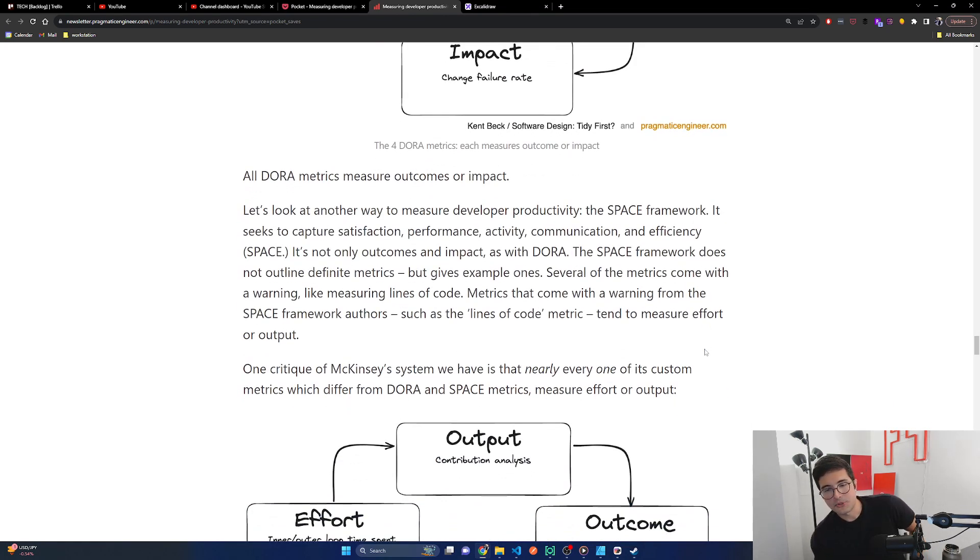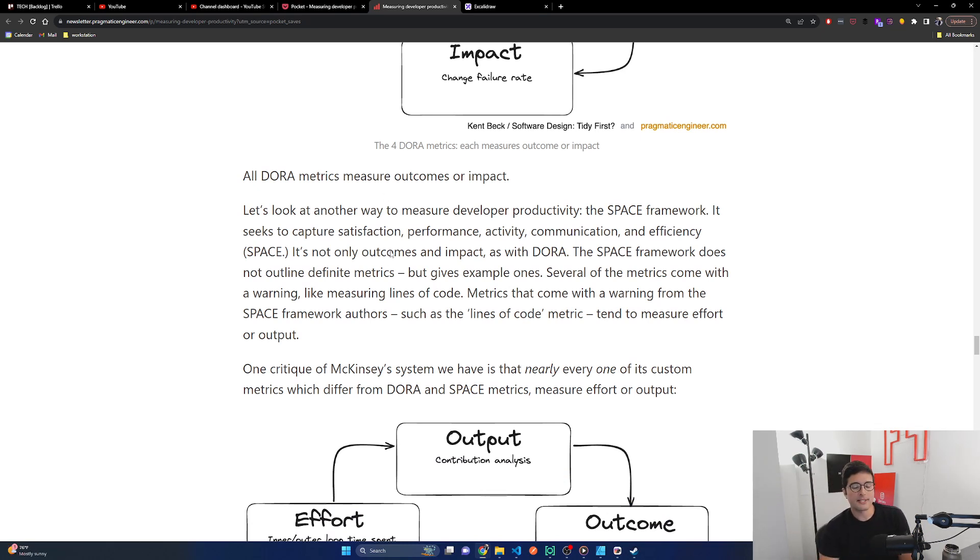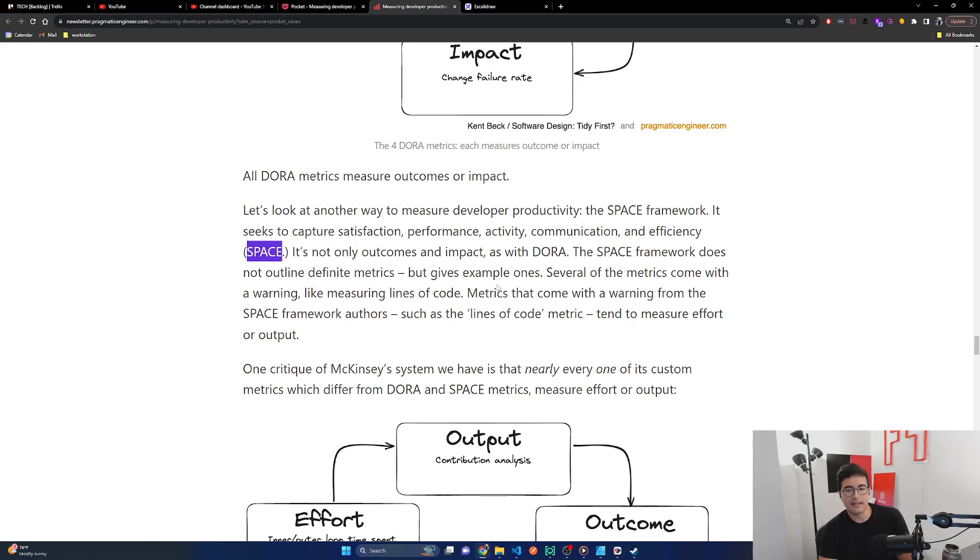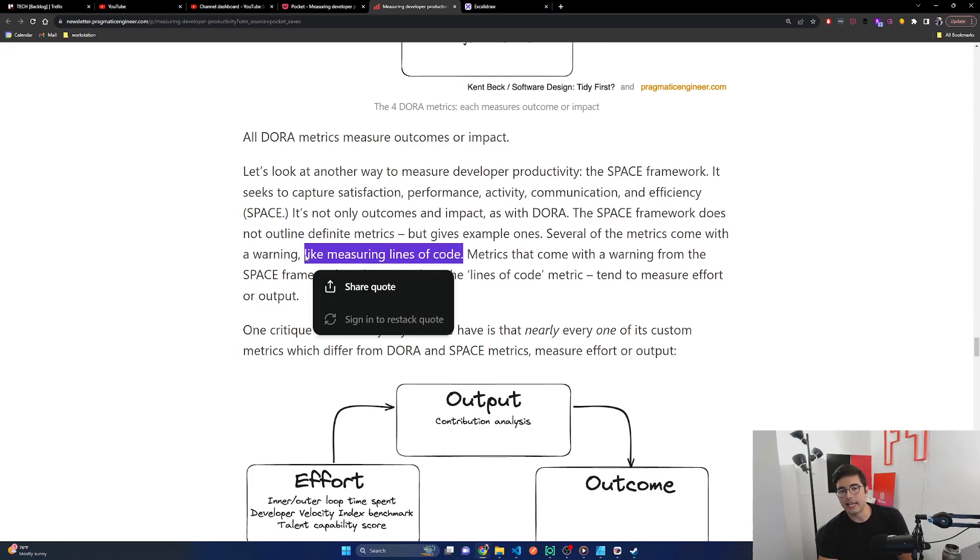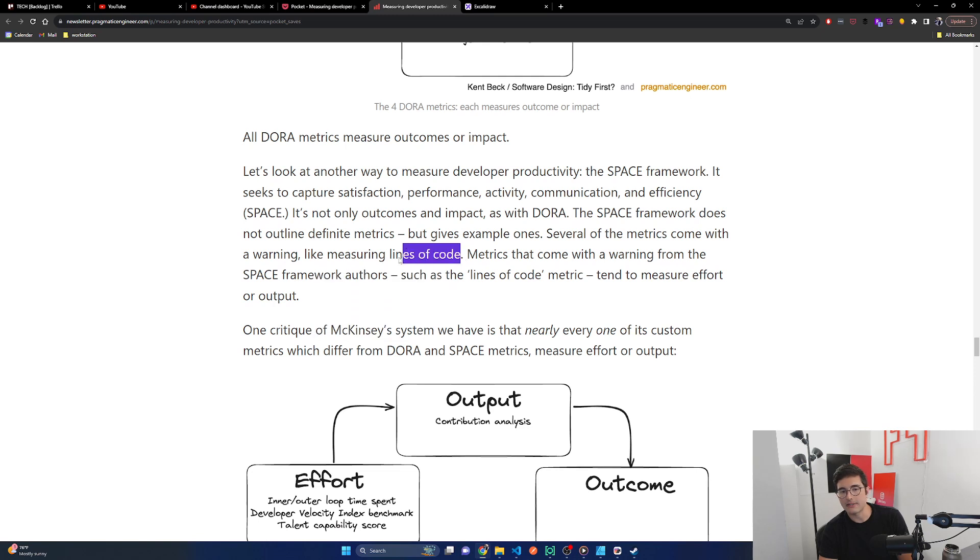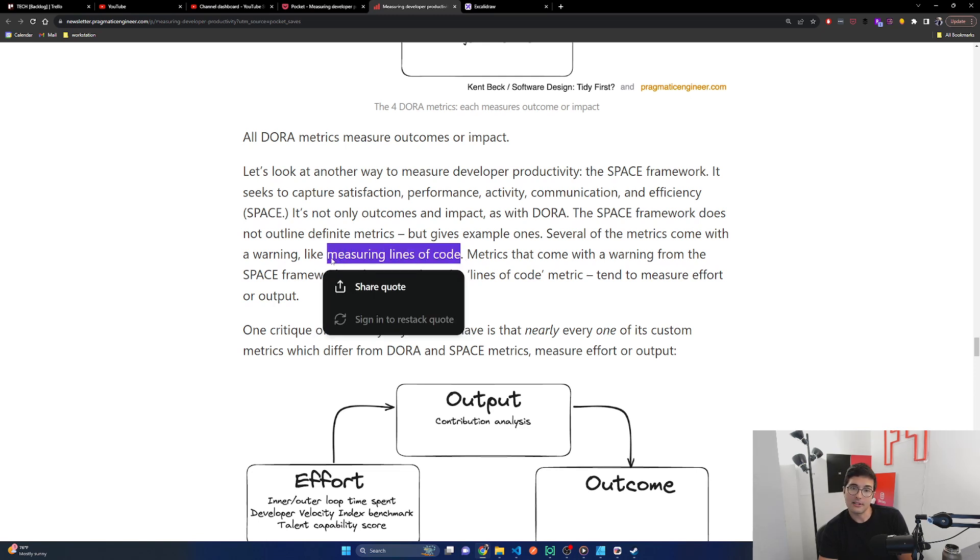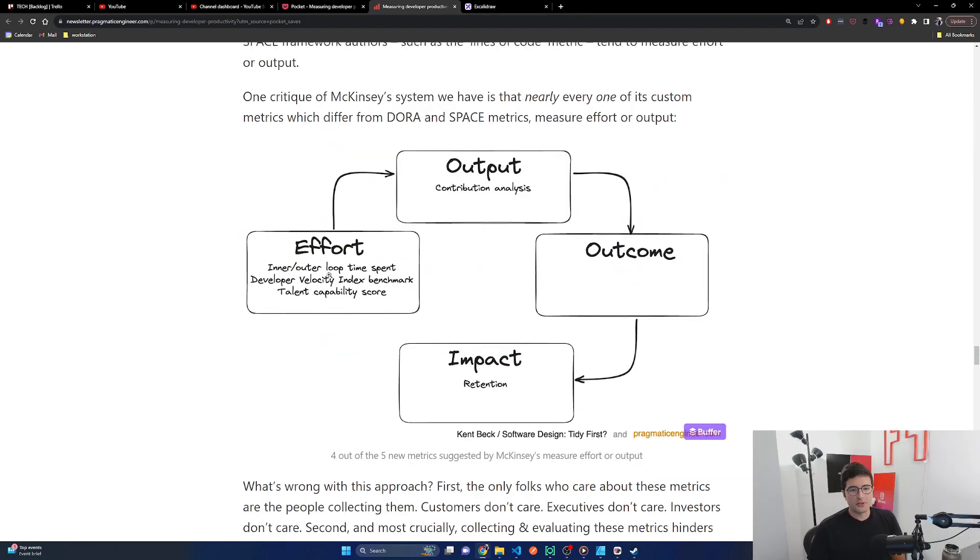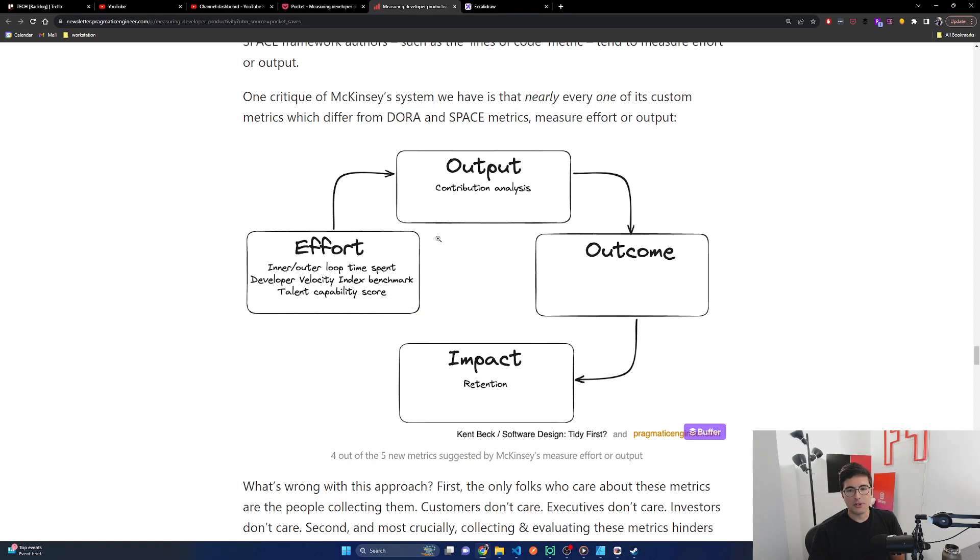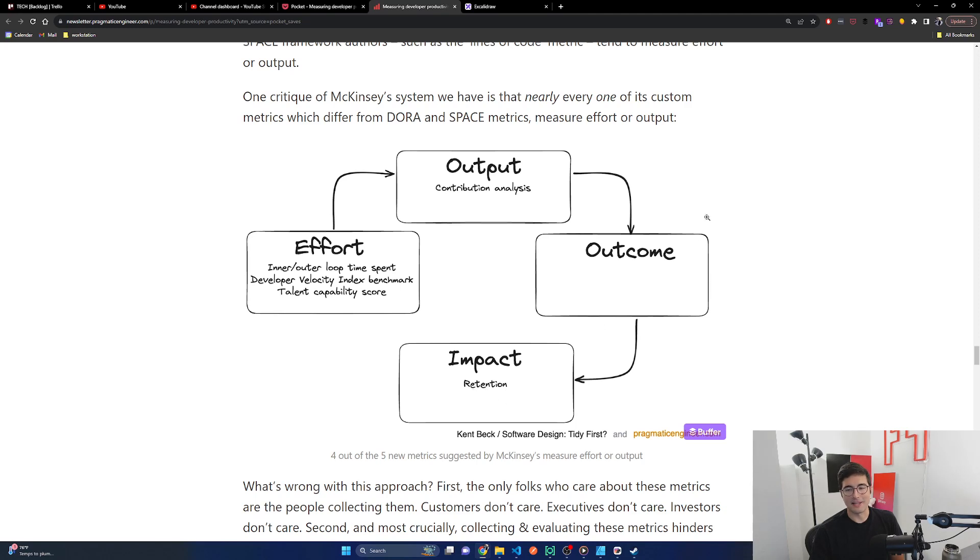All DORA metrics measure outcomes or impact. Let's look at another way to measure developer productivity, the SPACE framework. It seeks to capture satisfaction, performance, activity, communication, and efficiency. It's not only outcomes and impact as with DORA, the SPACE framework does not outline definite metrics, but gives example ones. Several of the metrics come with a warning, like measuring lines of code. Yeah, definitely shouldn't do that. Too easy to game. Totally meaningless. And honestly, the best code usually has average levels of code. It's not the smallest or the largest. So just not useful. Metrics that come with a warning from the SPACE framework authors, such as lines of code metric, tend to measure effort or output.